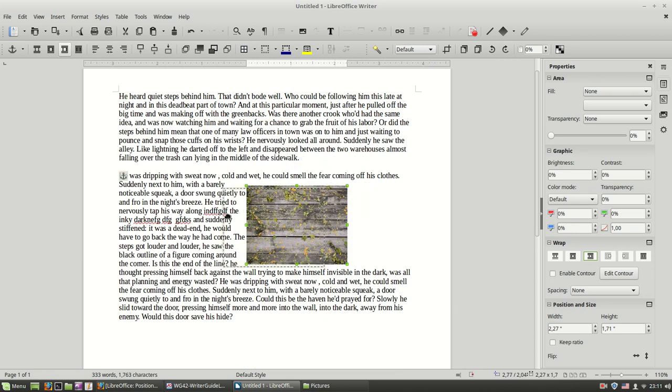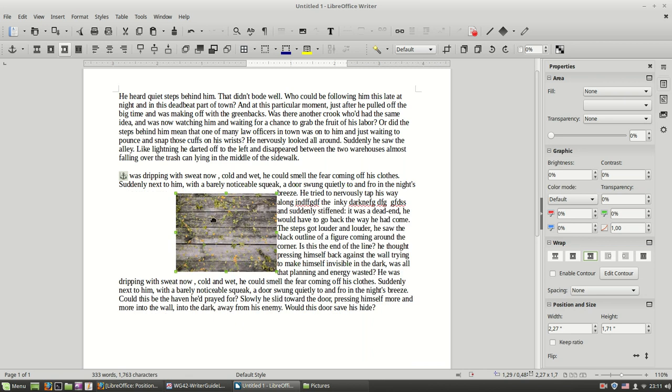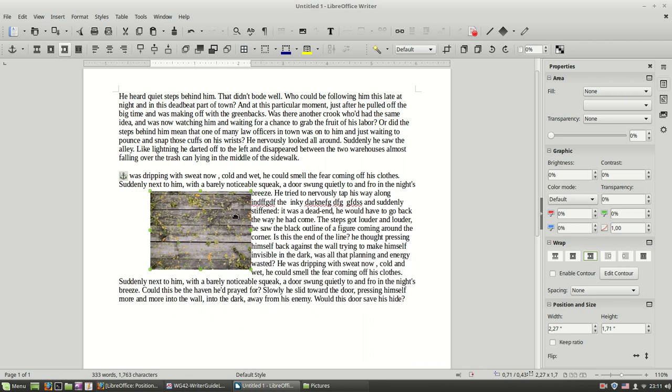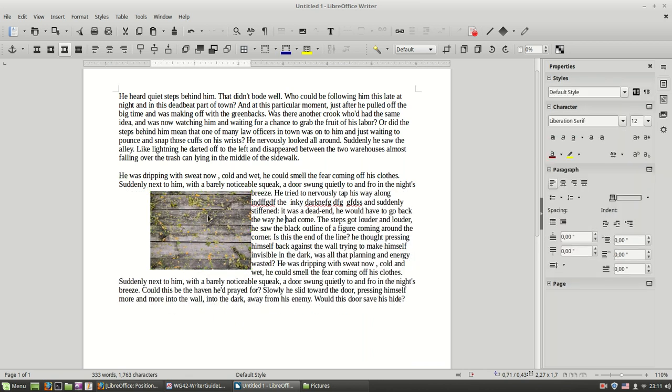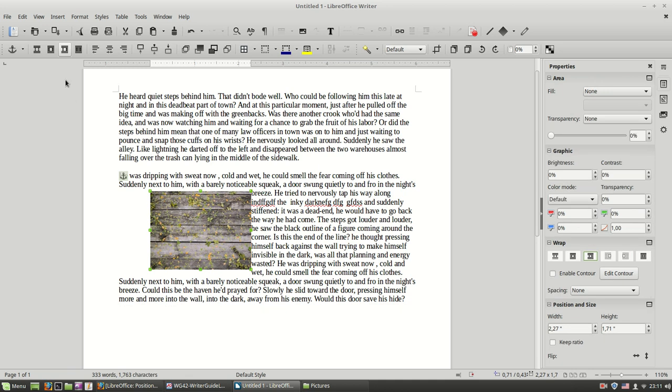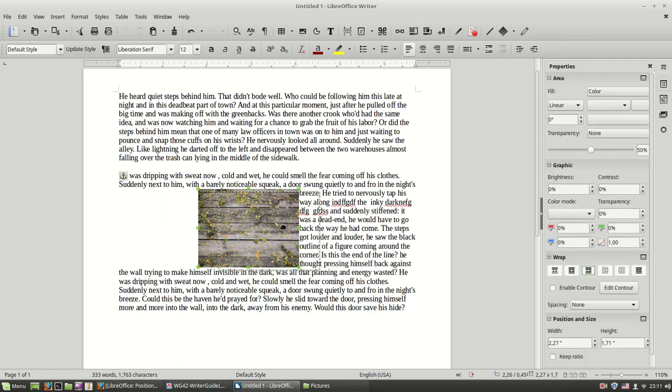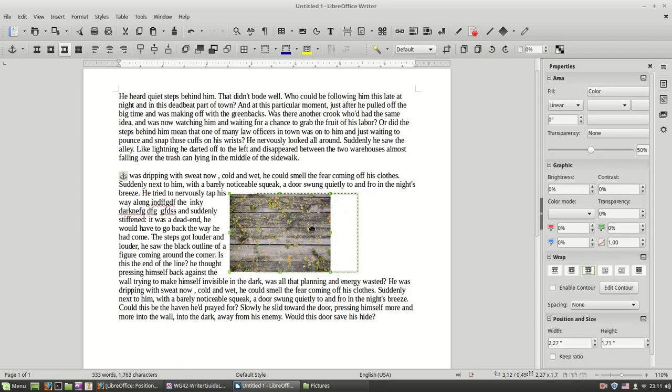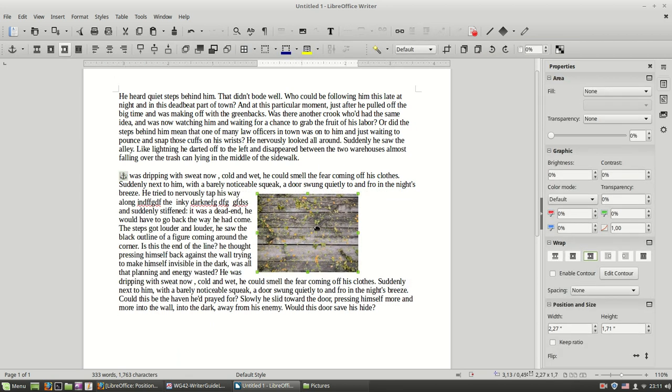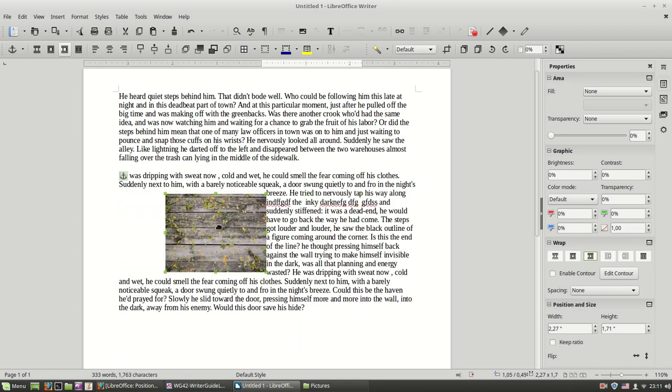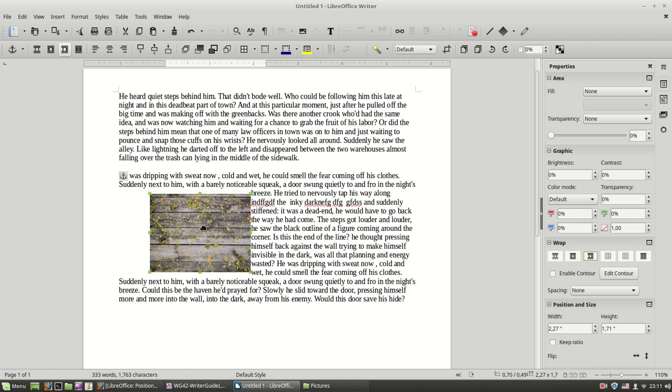So if I want to put an image inside a paragraph, you see now I have the optimal page wrap, which means that the text is wrapped around the image, but it leaves space on the right or on the left. So this is useful when I want to position my image inside a paragraph.